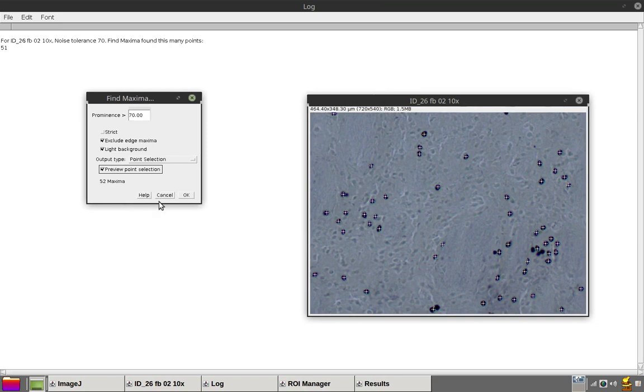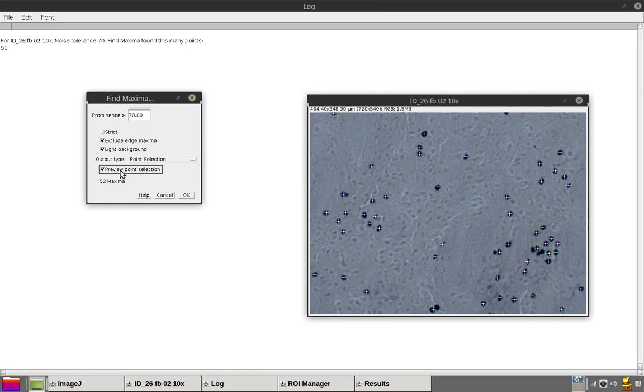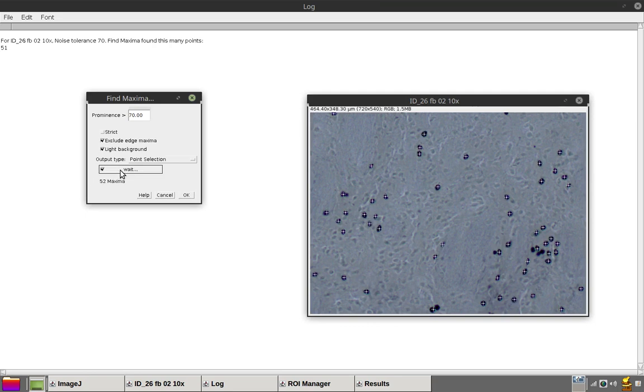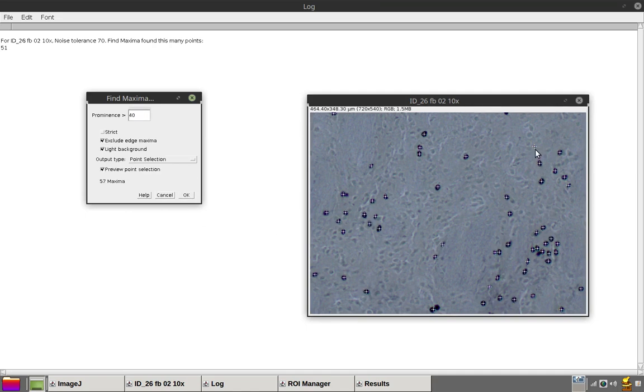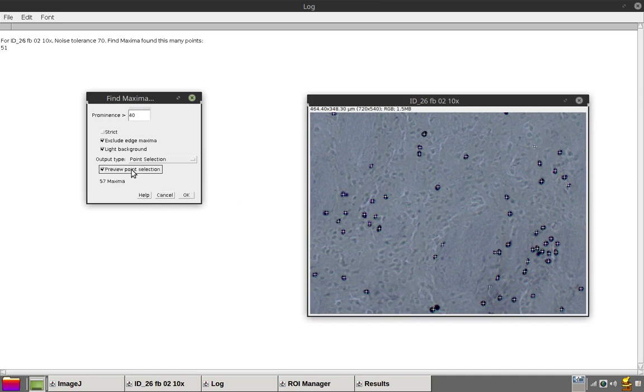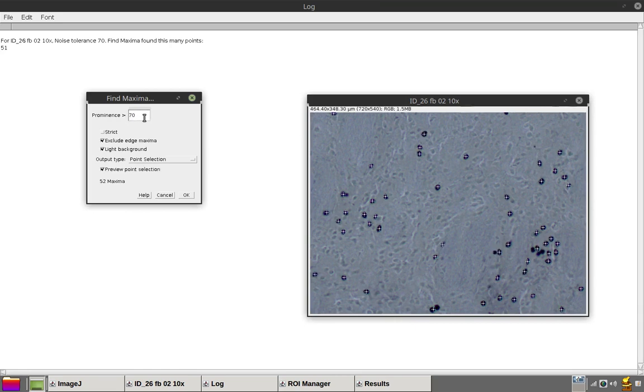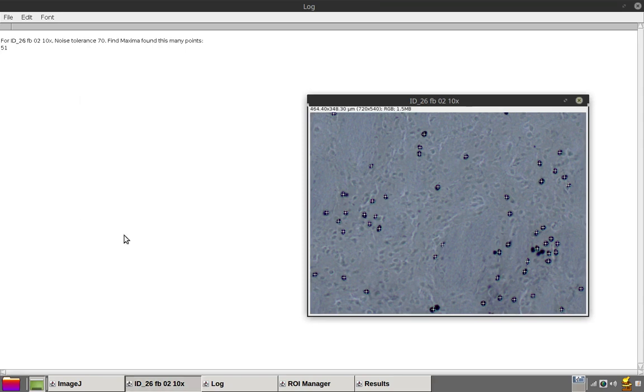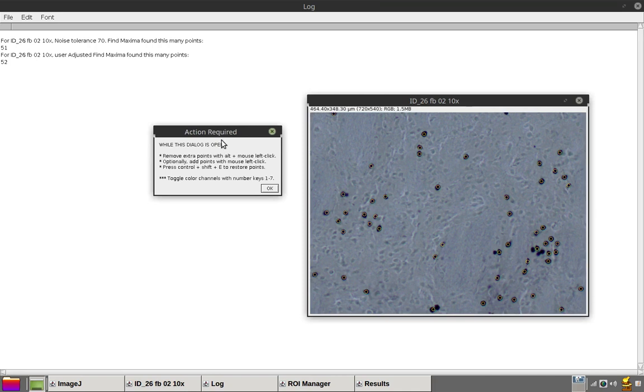I think seventy works fine. Note that if we were to set this to 40, this inconsequential point would have been selected, which is why it tends to be a good idea to set a higher prominence. Let's stick with seventy.